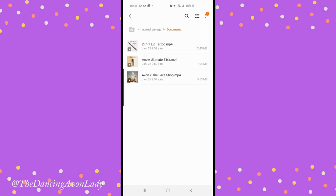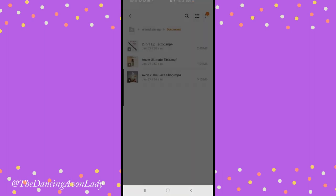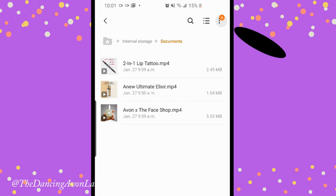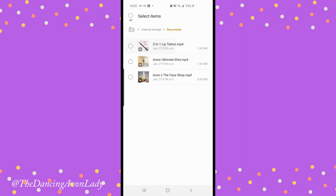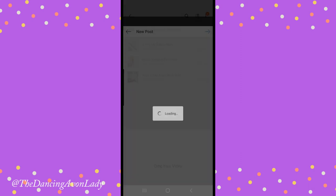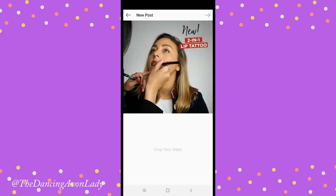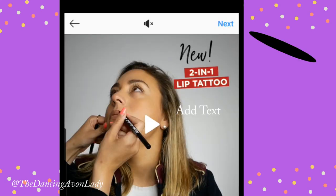Let's say I want to post up the lip tattoo one, which is the one we just downloaded. What I'm going to do is click on the three little dots in the corner, then click on Share. I'm going to tap on it so there's a check mark, then click the Share button for extra apps.